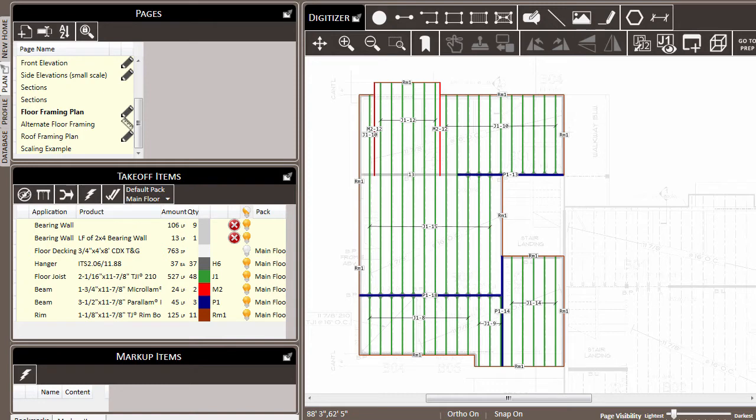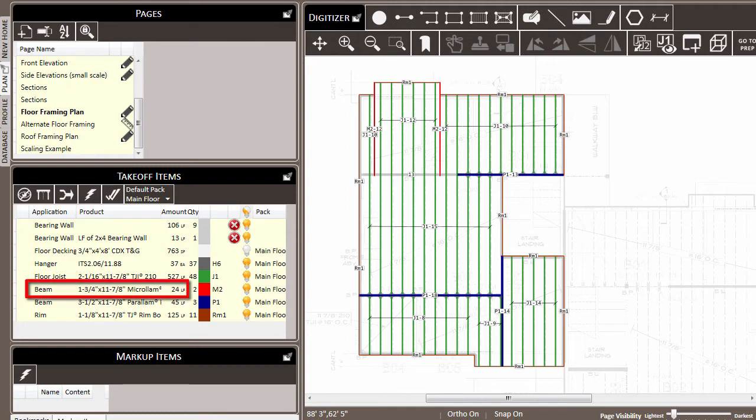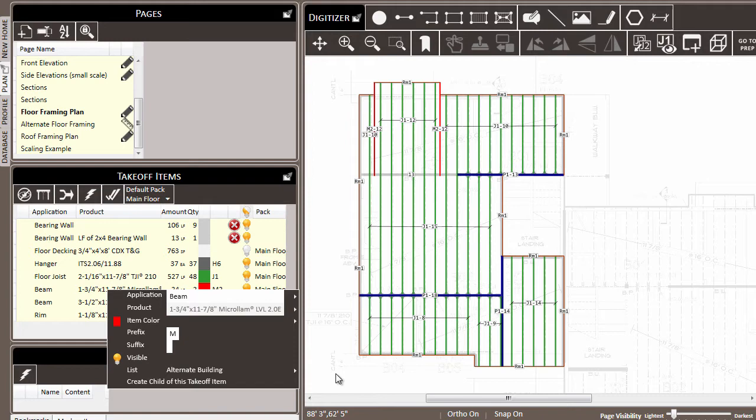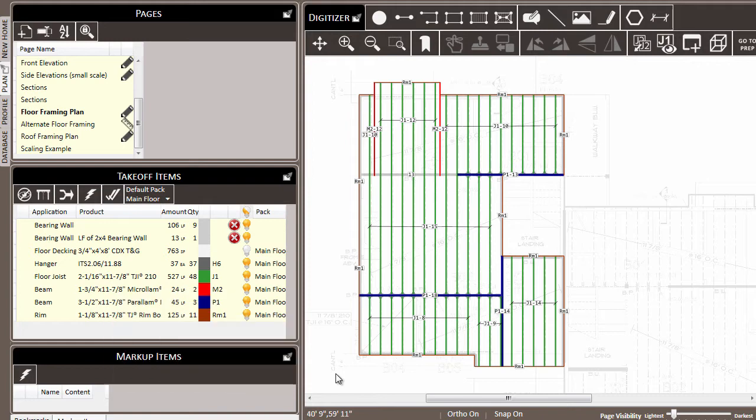There are a couple of reasons why you may want to make use of this multi-select feature. First, if you want to make changes to a collection of items and you can't make that change from the takeoff items list. For example, these beams here, let's say that we wanted to make them two plies, but if we look in the takeoff items list and right-click, you'll see that the plies is not an option we can change.